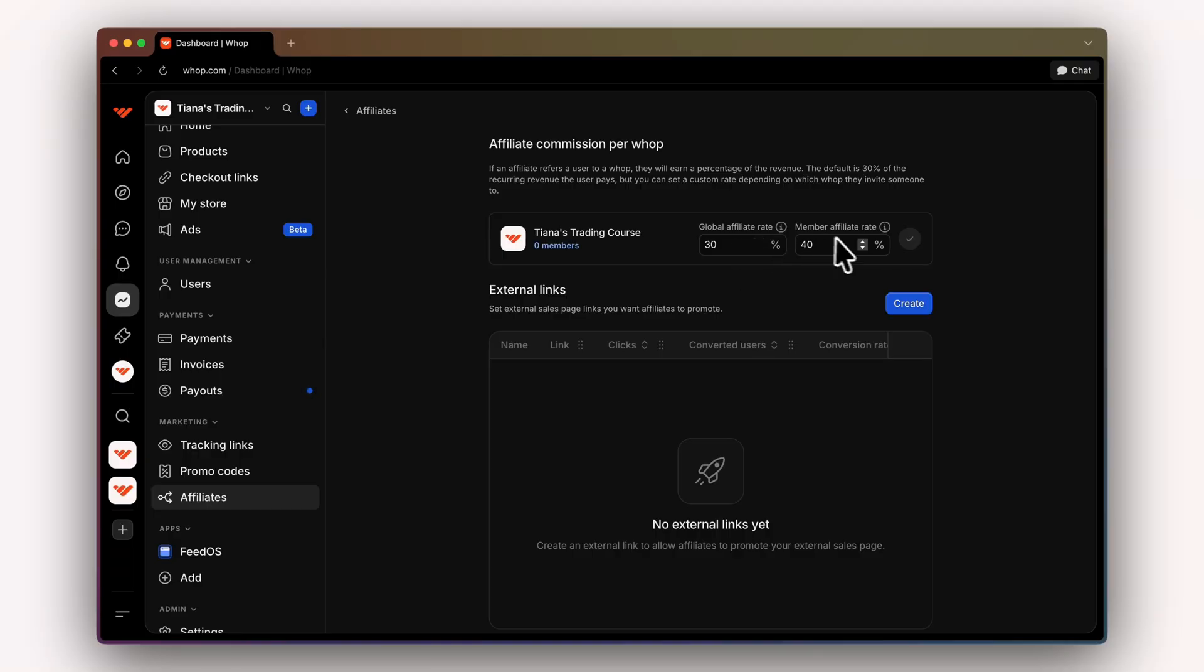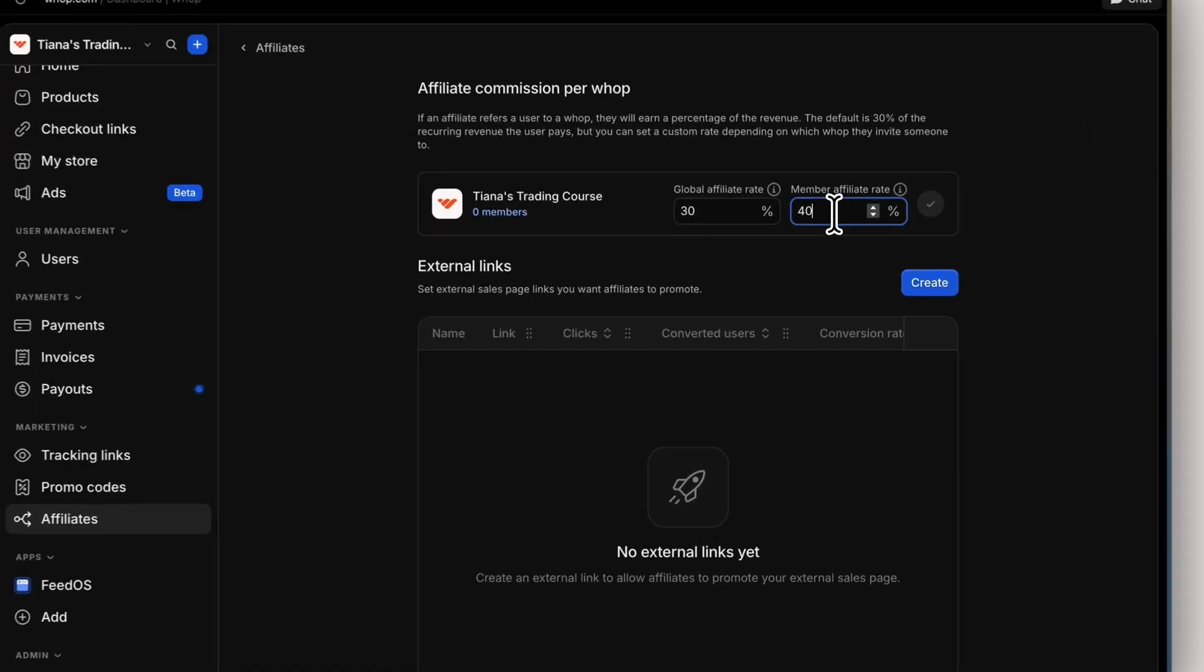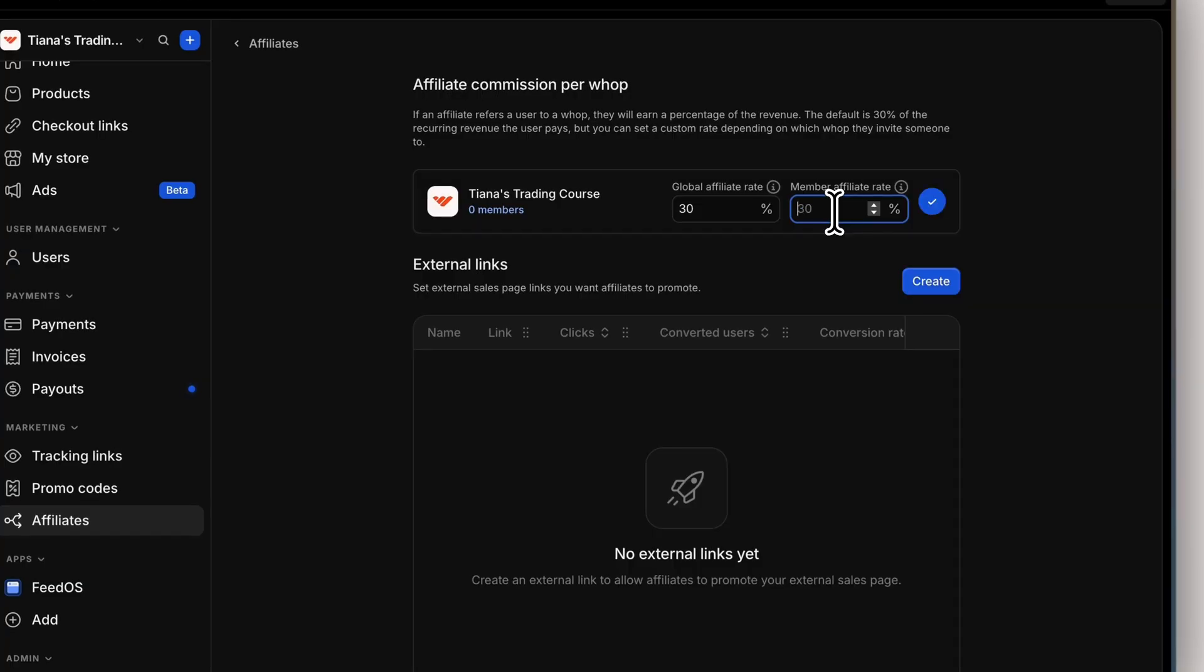Then we have the member affiliate rate. I have this set to 40% because I want my members to have an incentive and get more of an affiliate than the global affiliate rate. For this, I'm going to change it to 50 just so you can see how updating the affiliate works. Once we're satisfied, we're going to click save.